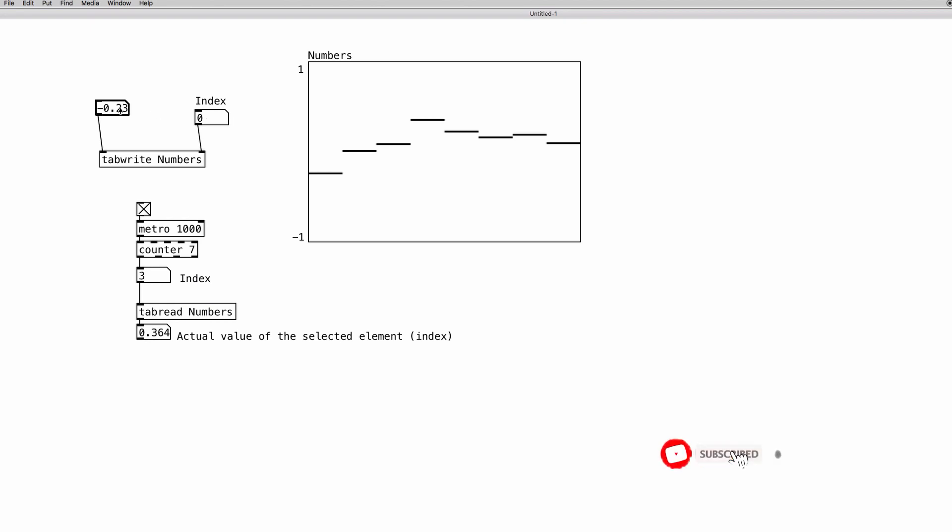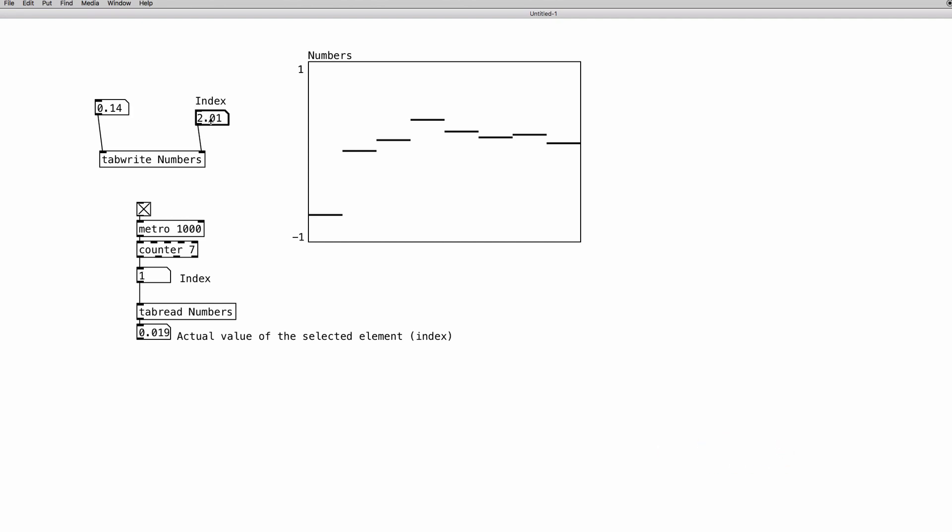And again, we can change the values here. And now the fourth, the fifth element, element number four, is 0.6. So remember that the elements are numbered from zero.